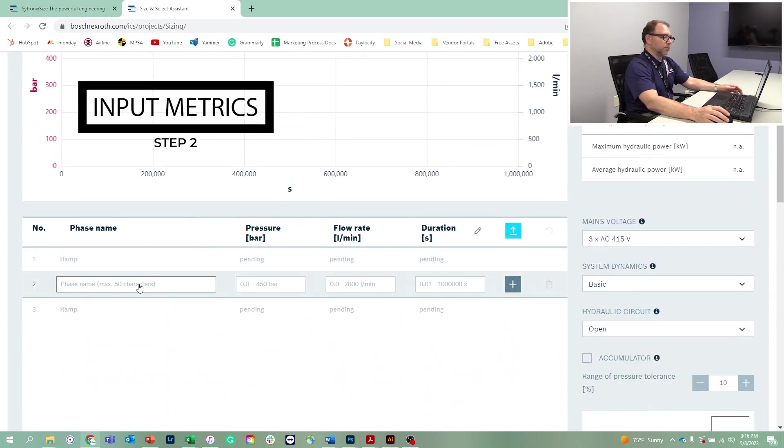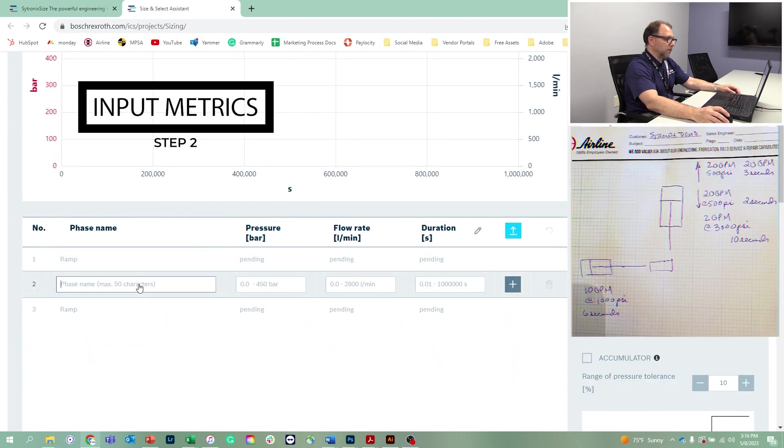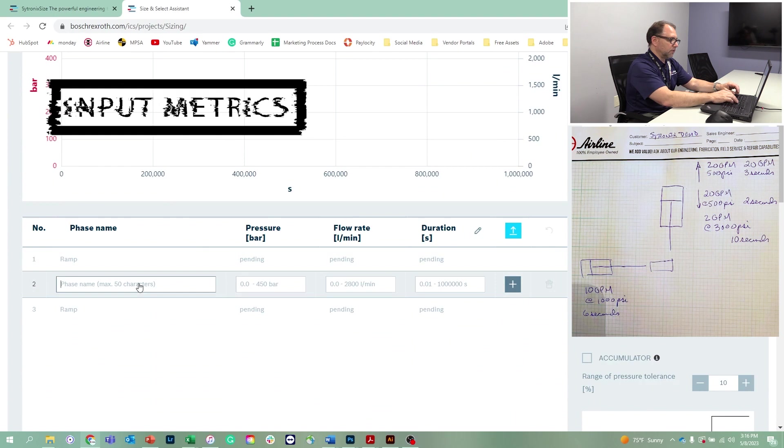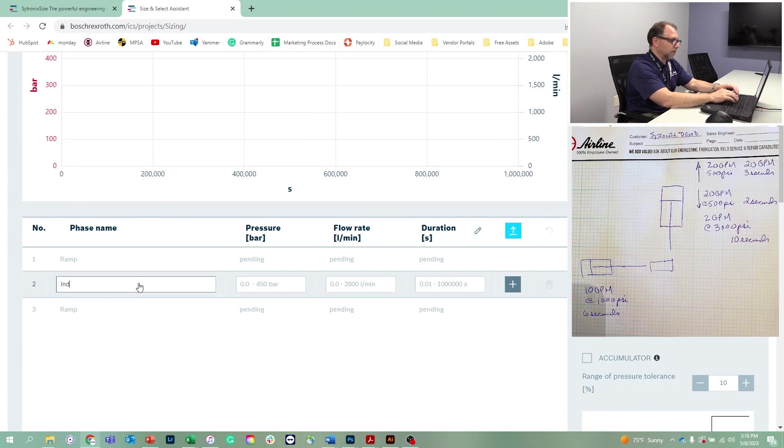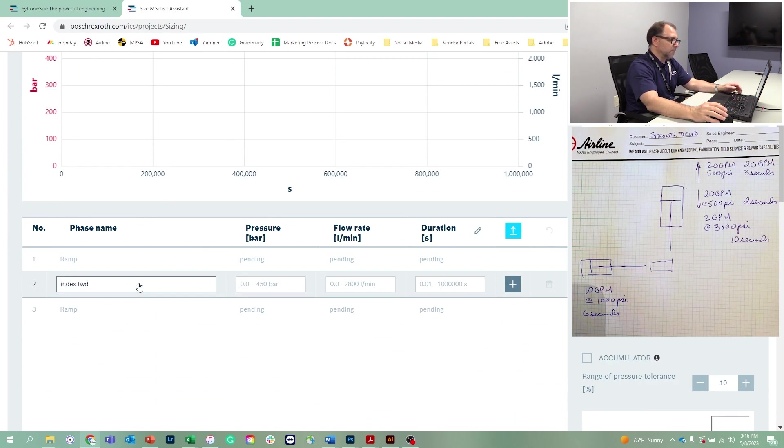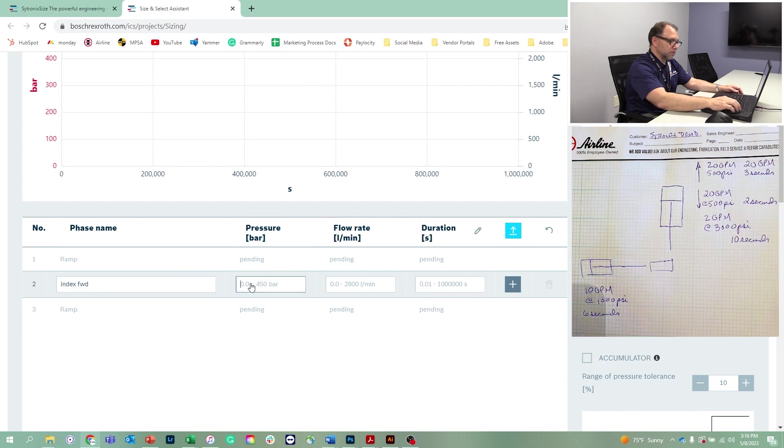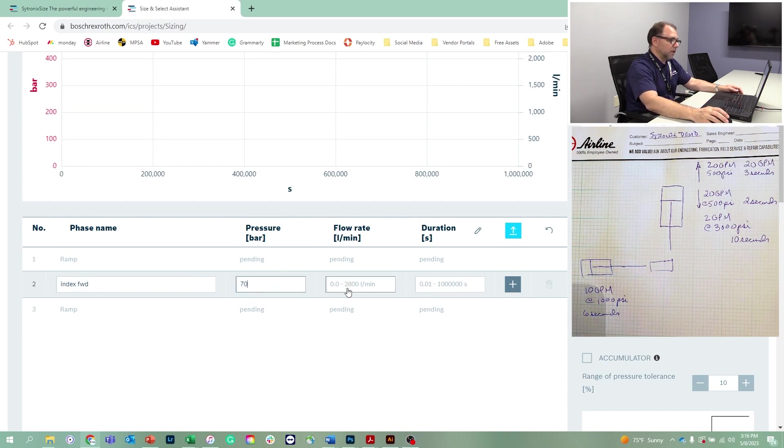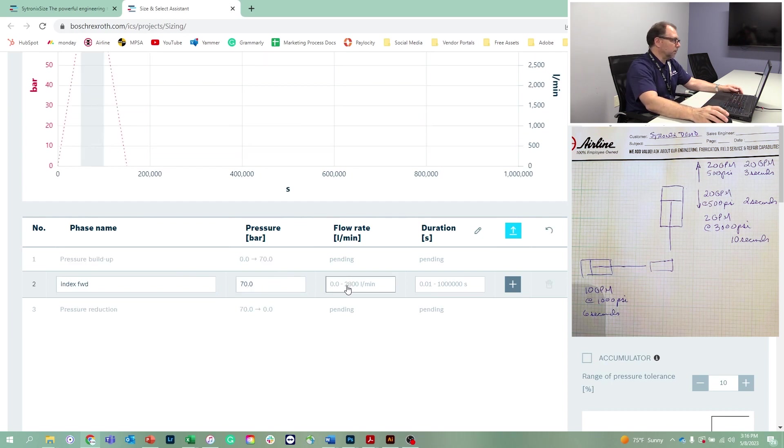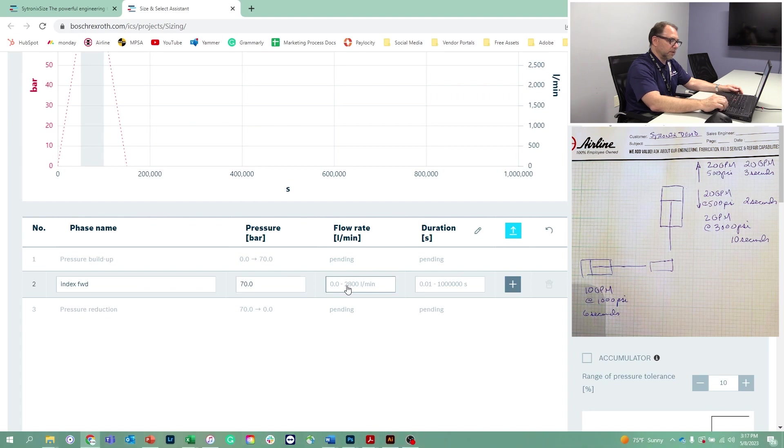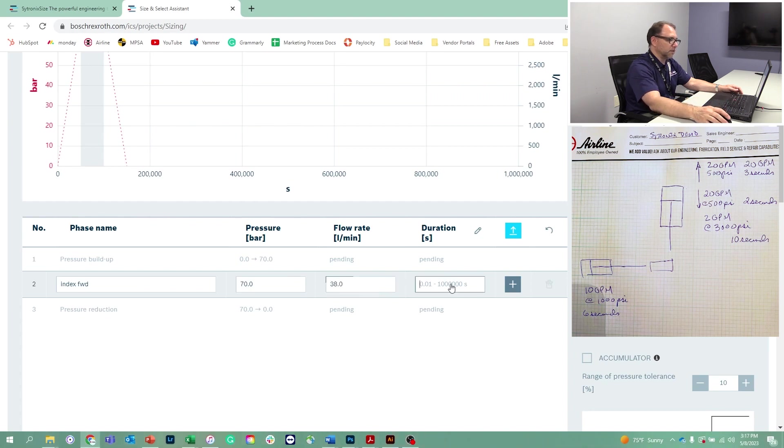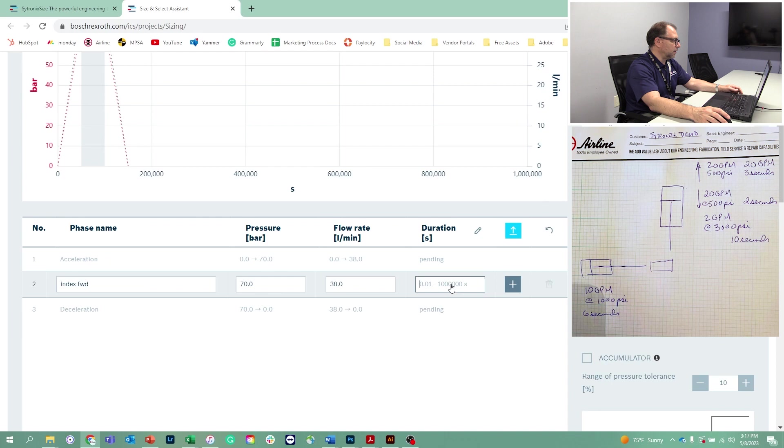The first thing we're going to do is index the part into the press. So we'll call that index forward. Now our 1,000 PSI is going to be 70 bar. And our flow, instead of 10 gallons a minute, we'll make that metric and put 38 liters per minute. That is going to happen over six seconds.